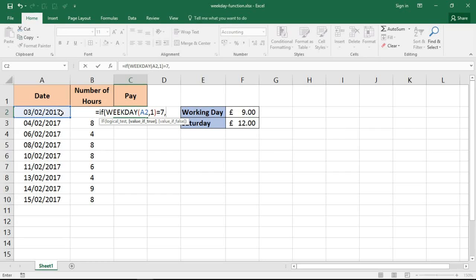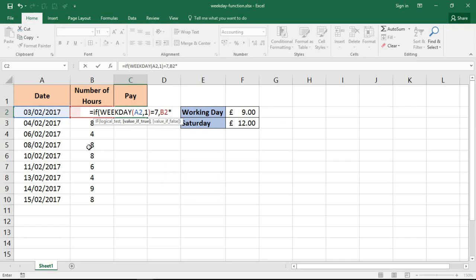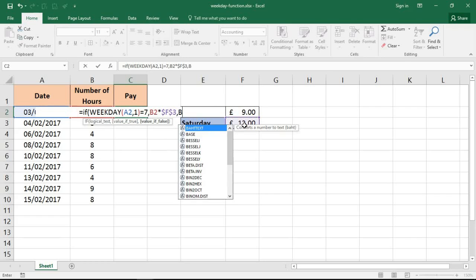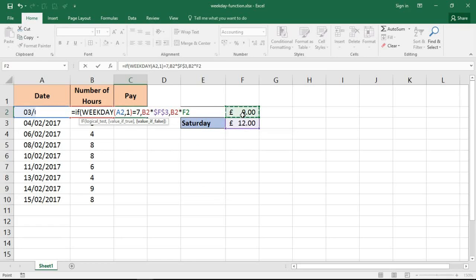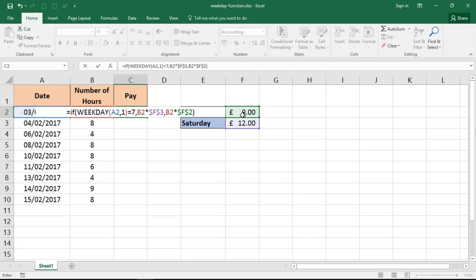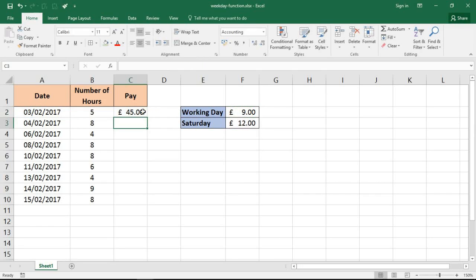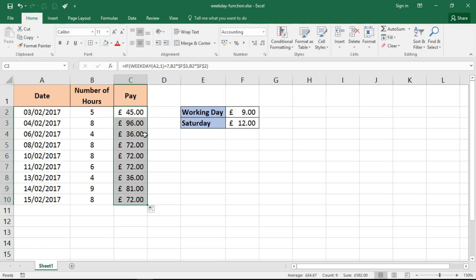Then I can put my comma in and I'll have my true and false statements. So the value if true will be to multiply the number of hours in B2 by the Saturday rate which is in F3 here, and I'll fix that reference. Comma. The value if false is to multiply the hours by the normal rate, which I'll also fix with my F4 key. And I can run that formula and copy it down.